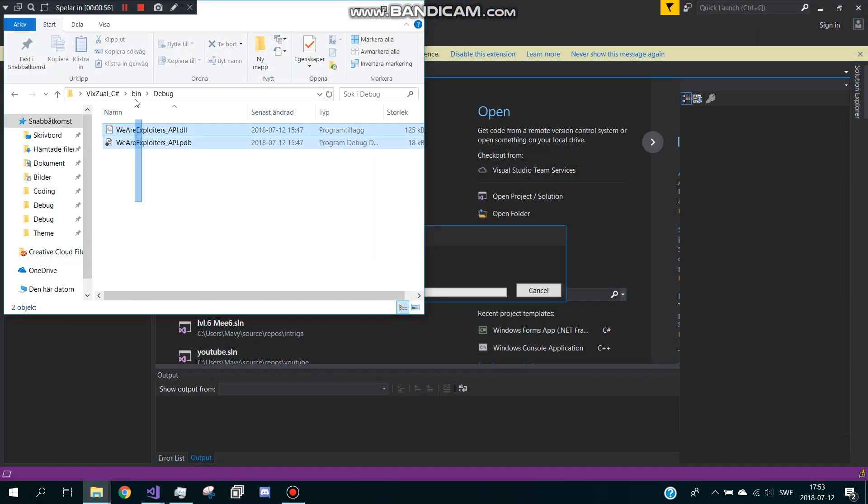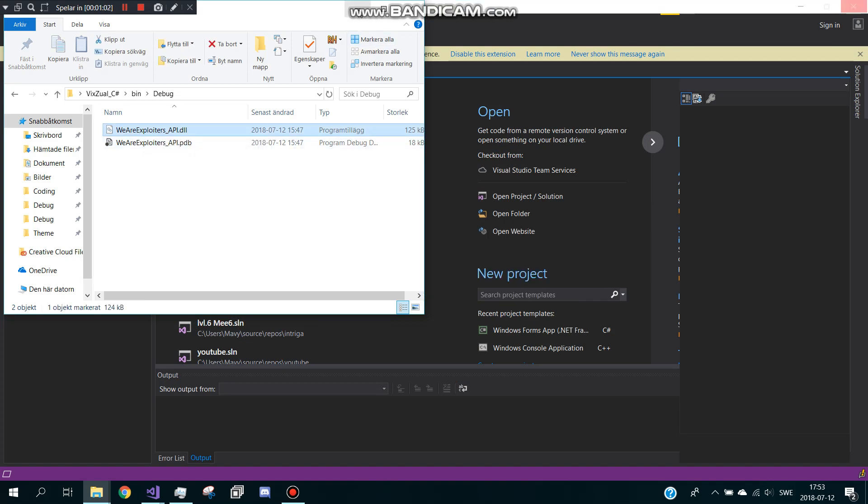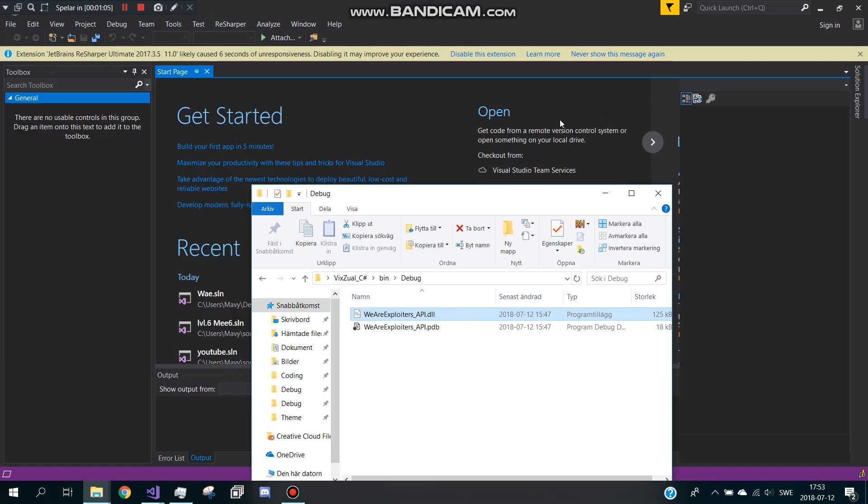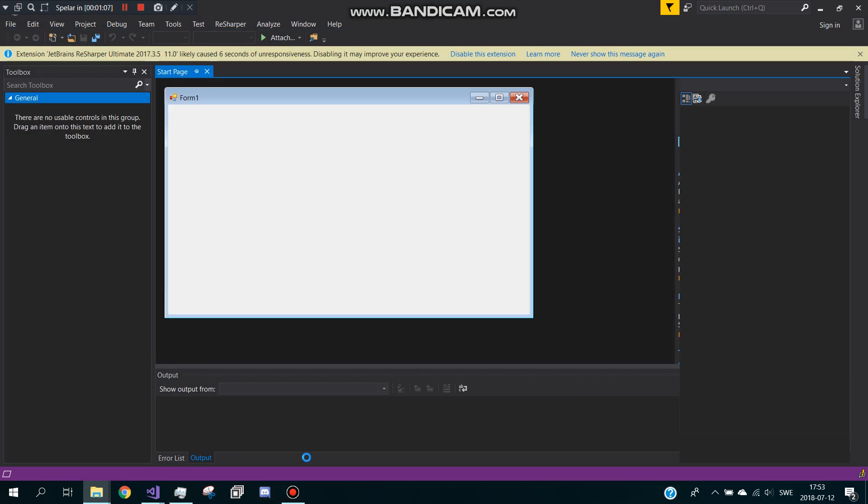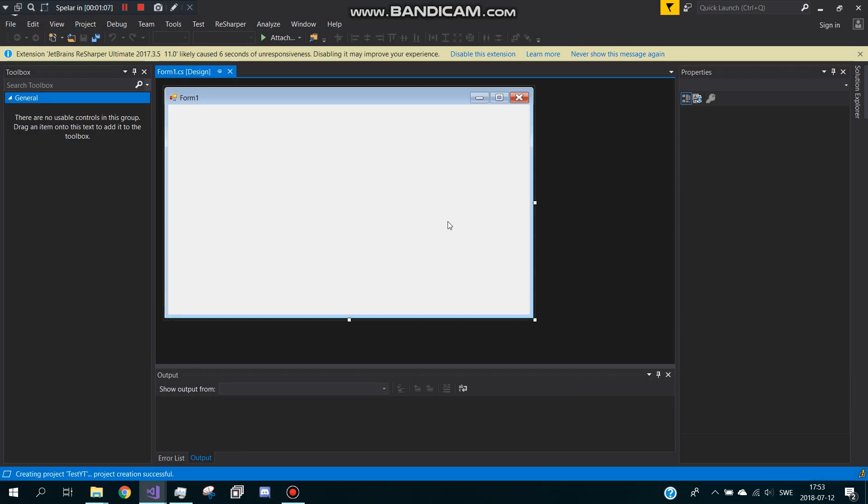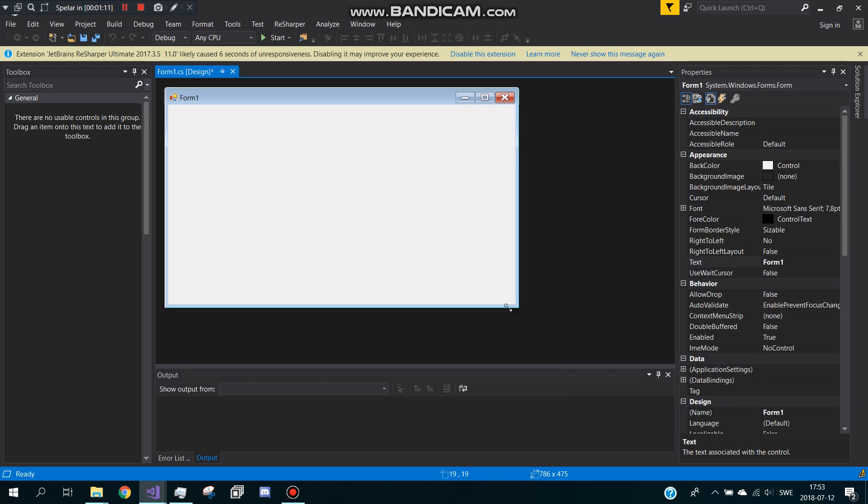I got the DLL in here, link will be in description. This is the API, link will be in description. It's easy to make, it's fun, make your own full exploit. I'll just design it real quick.